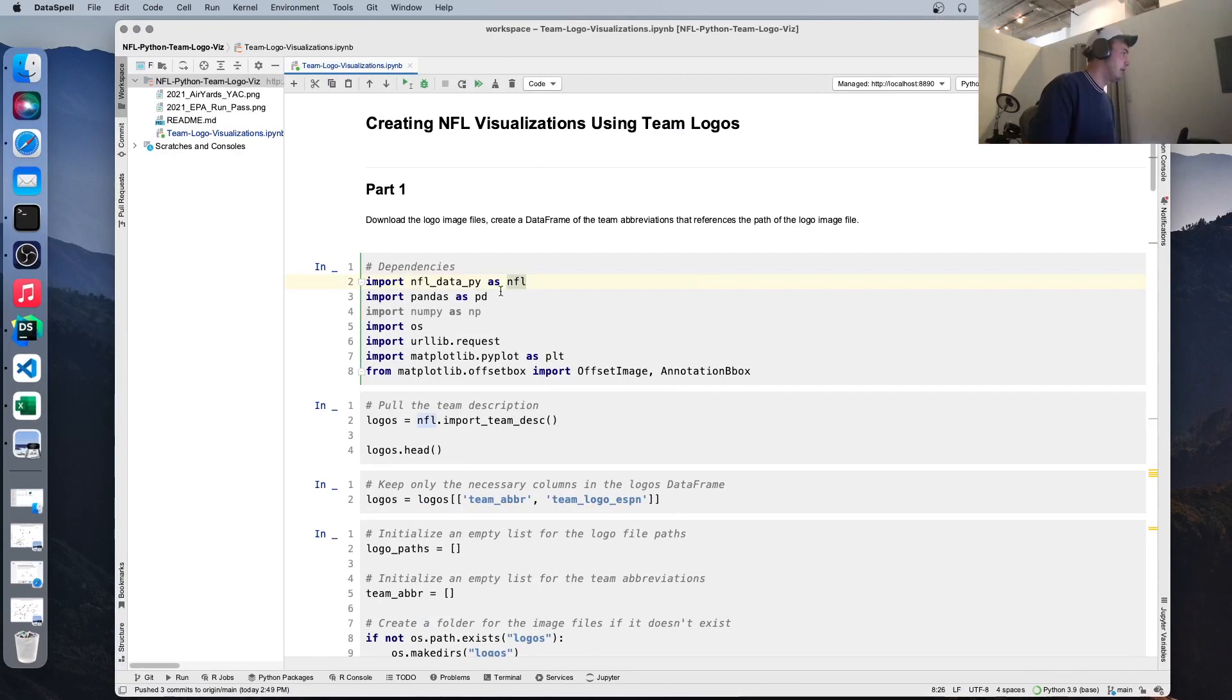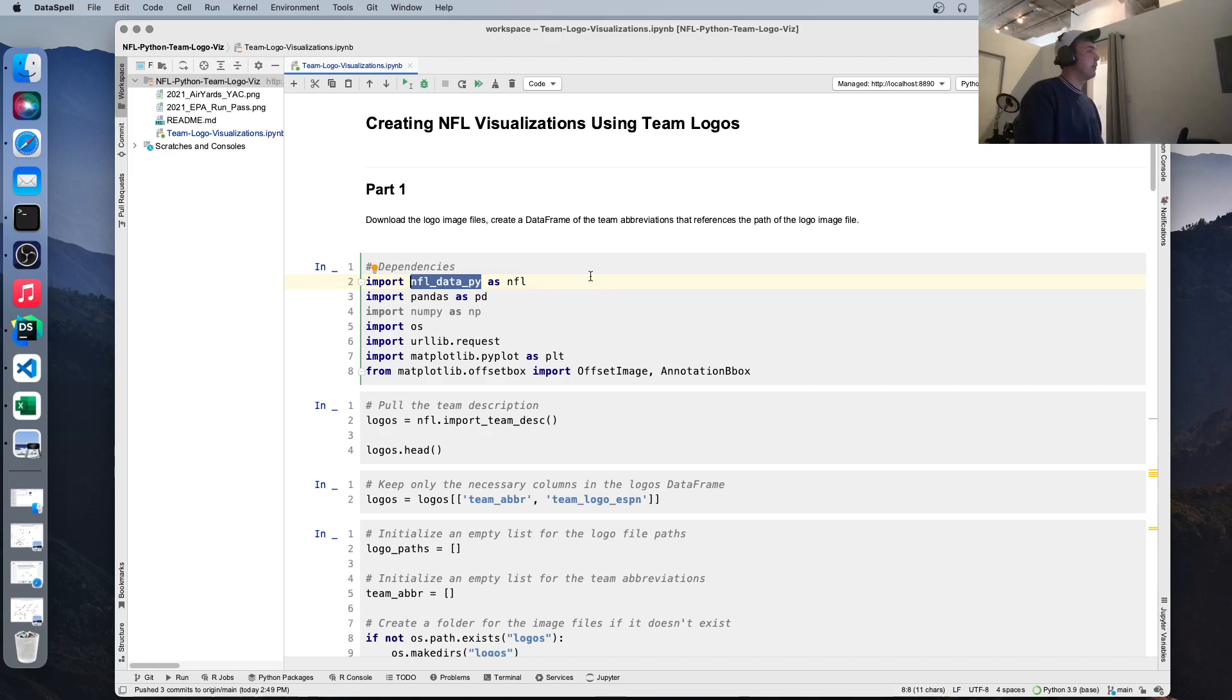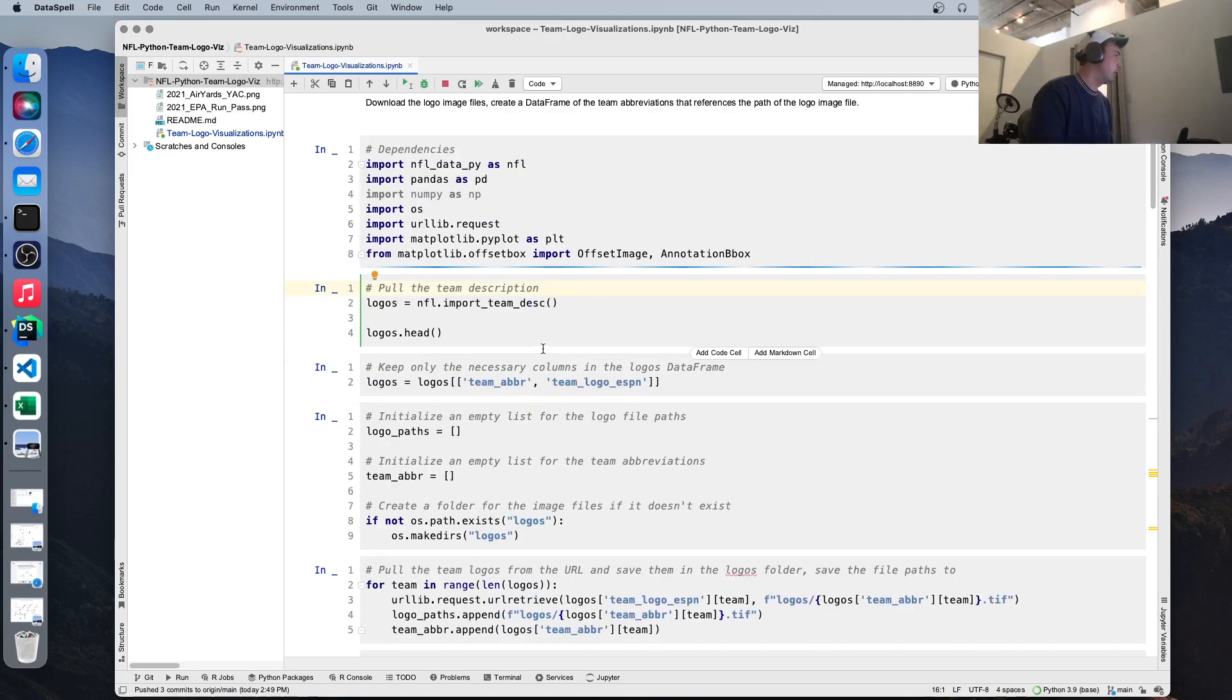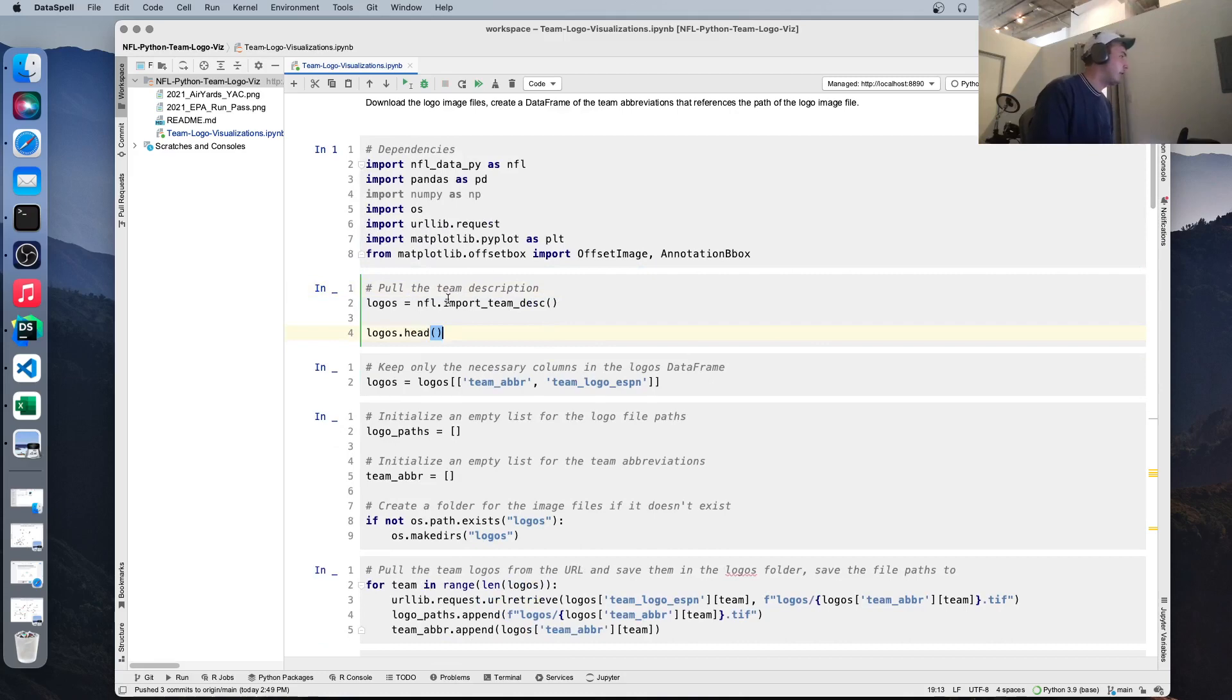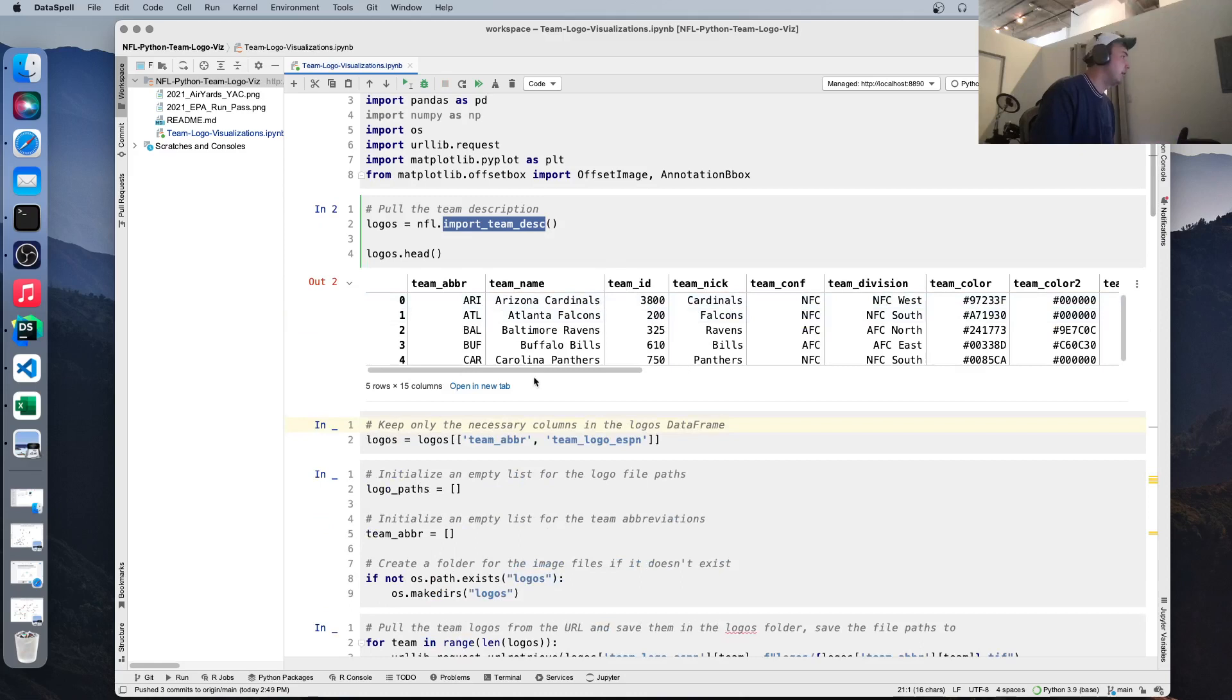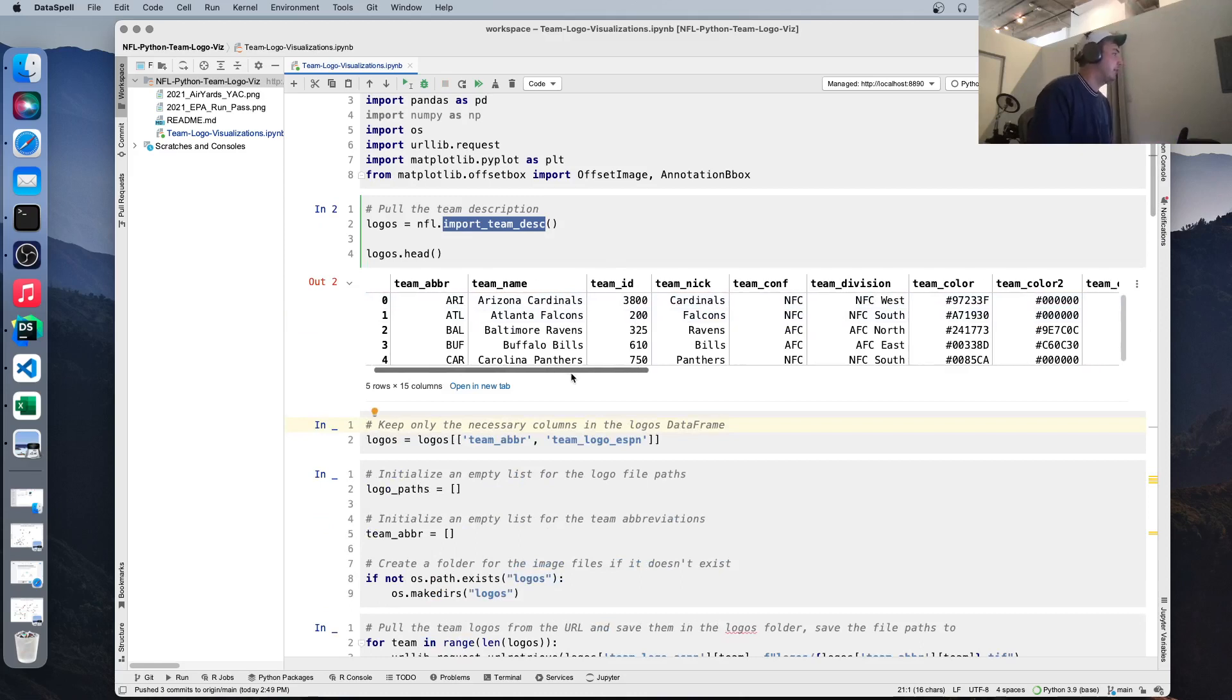All right, let's look at how we made this visualization. So the package we're using to get the data is called NFL data py. We're going to use an alias, NFL as an alias, so that we don't have to type that out every time. So let's run this, import our dependencies.